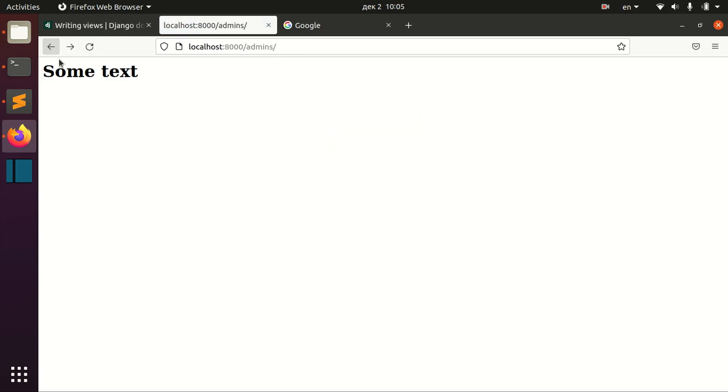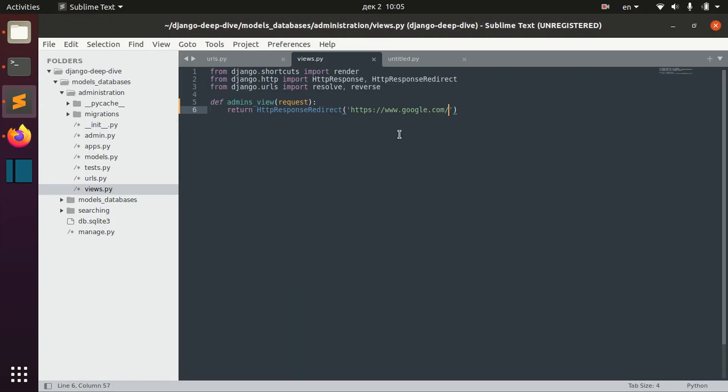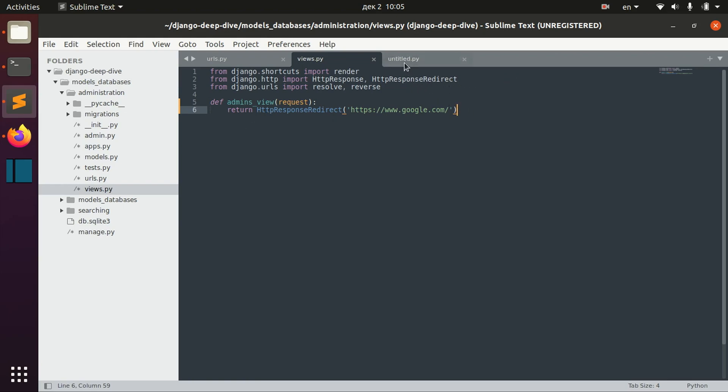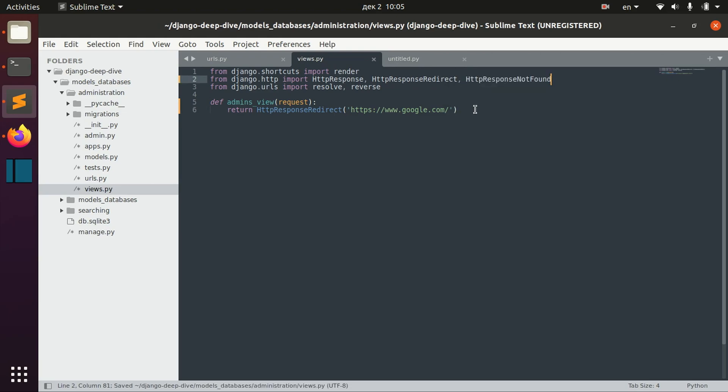This is one thing we already discussed - redirection to particular pages of the application in the previous lessons for URLs dispatcher. One more thing we can do is return 404 response saying that this page was not found.